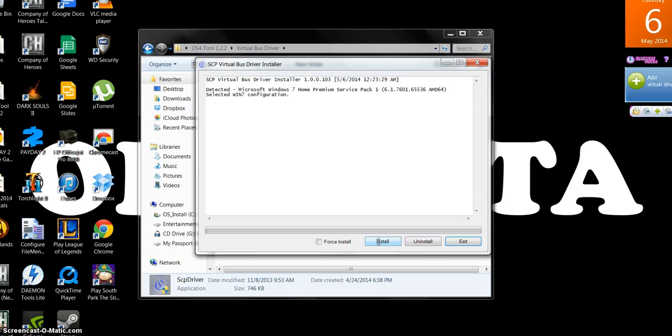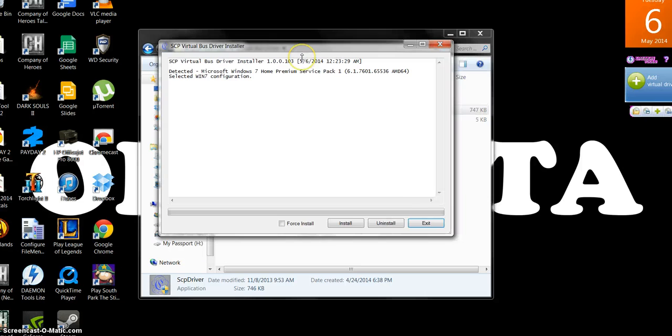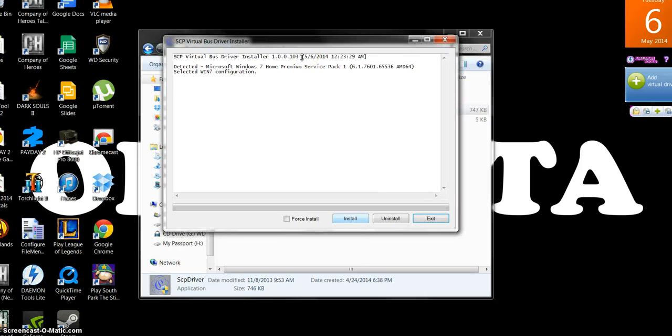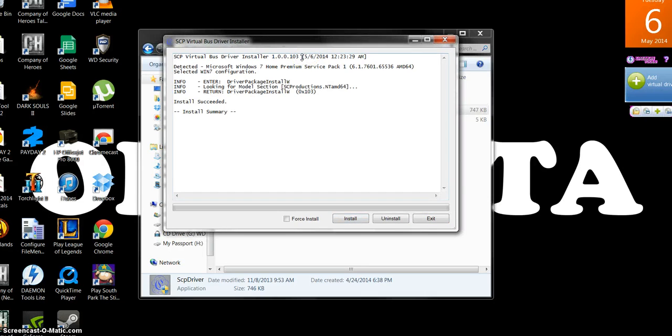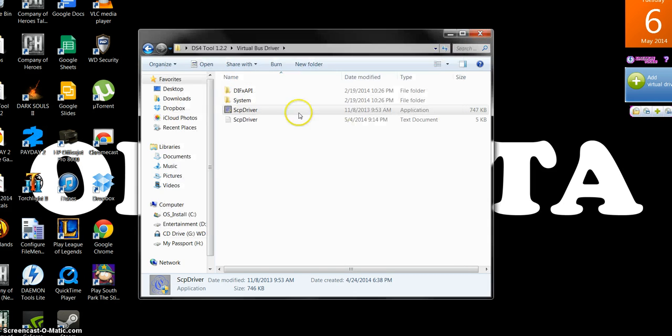But if it's yellow, that means it is connected. Actually, it's glowing yellow. But I forgot what that exactly means. Don't worry about it. But this screen, you're just going to click install. It should say install succeeded. You're just going to hit exit. You're going to go back.